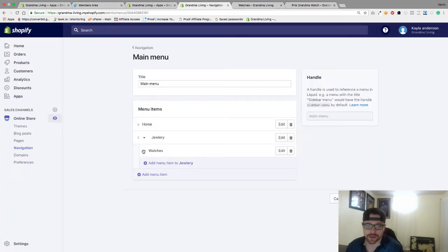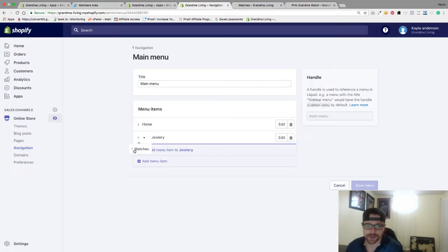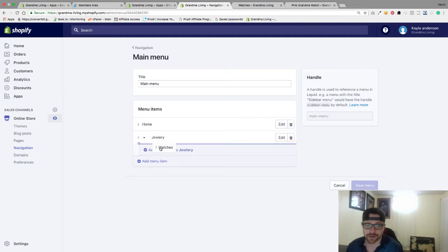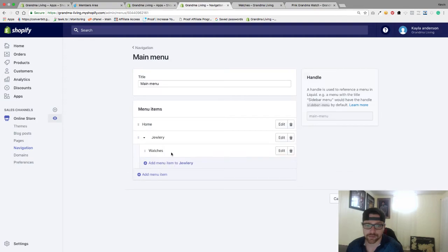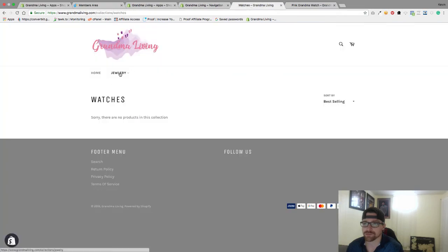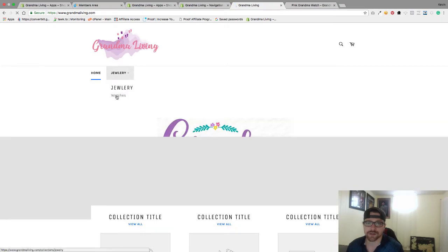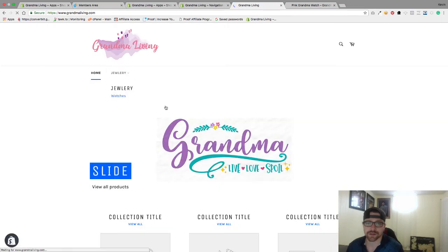Let me grab this and drag it back here. That is what it looks like. From here you can see Jewelry is here — they can click on it and they can click on Watches.